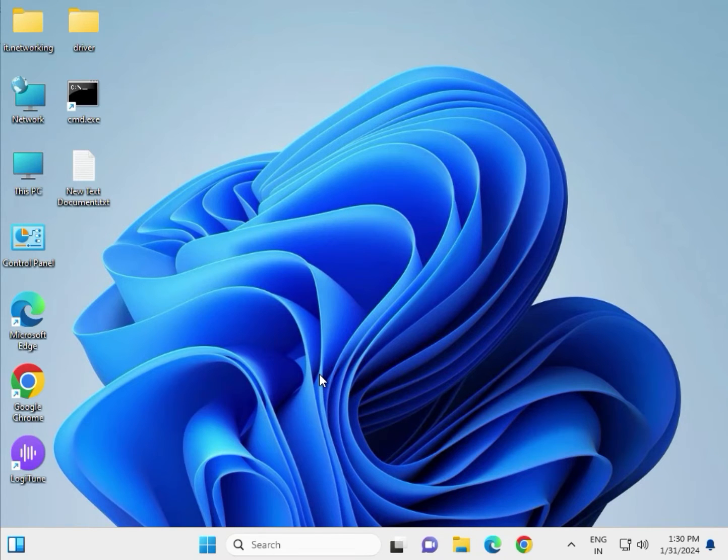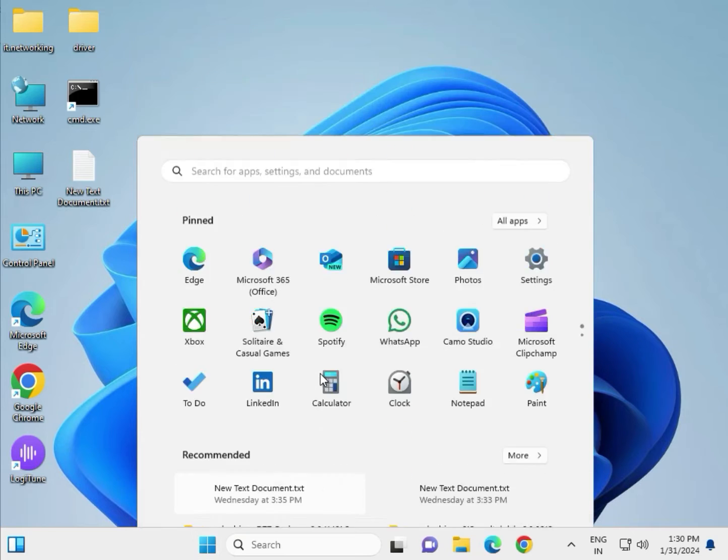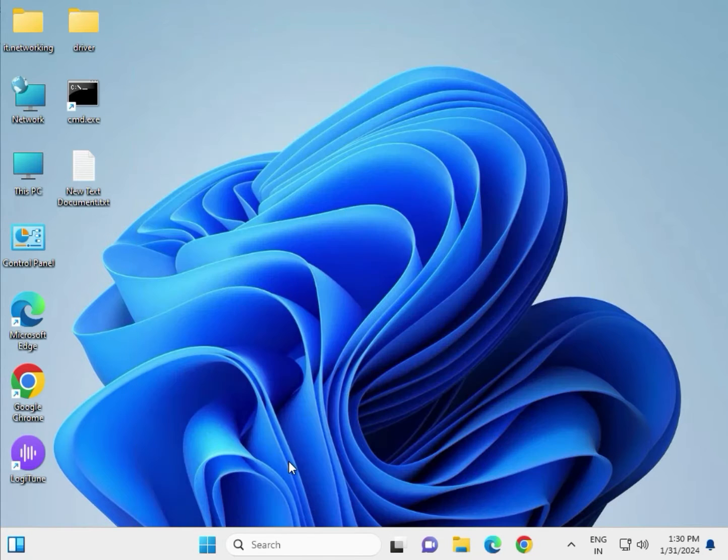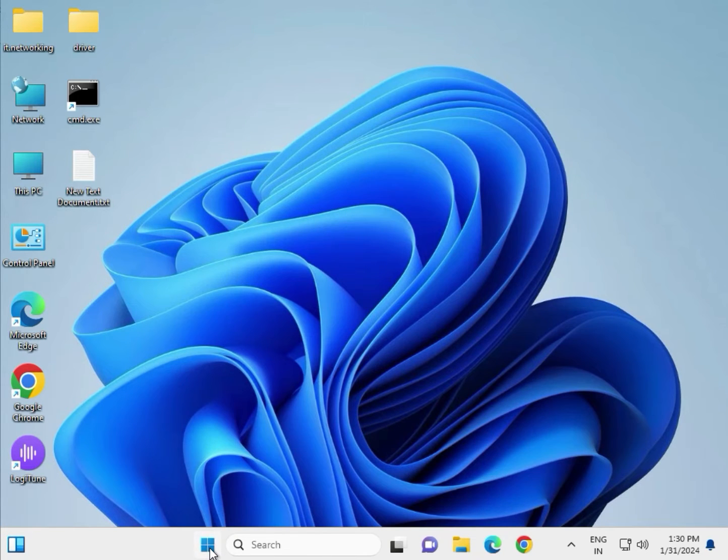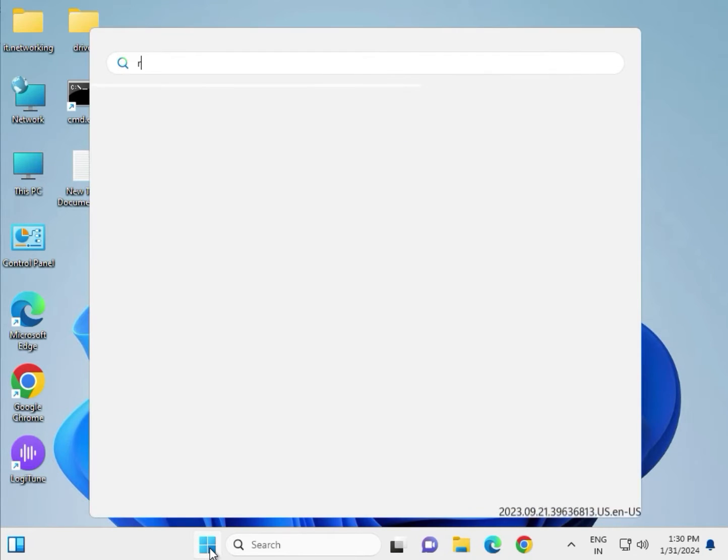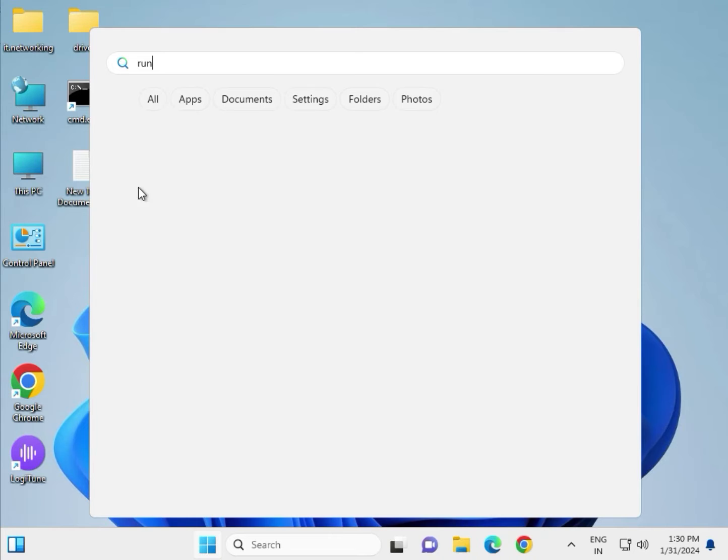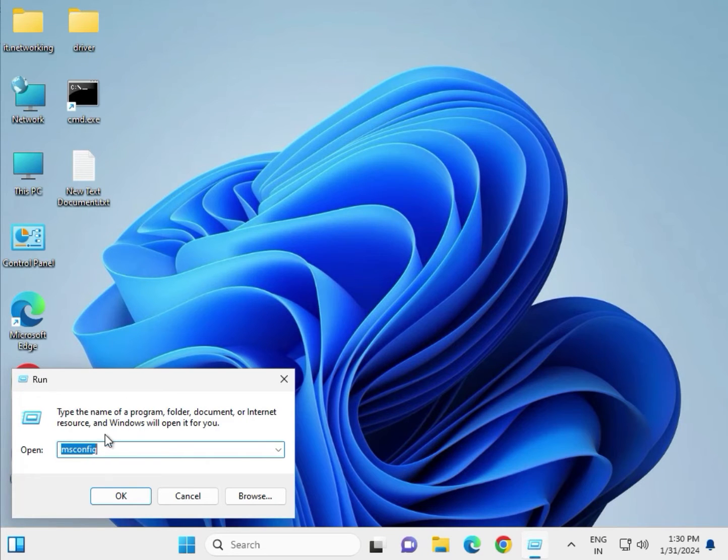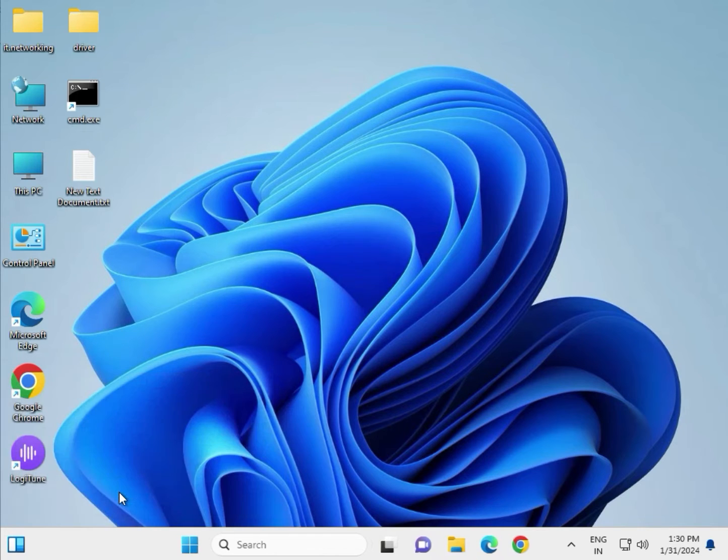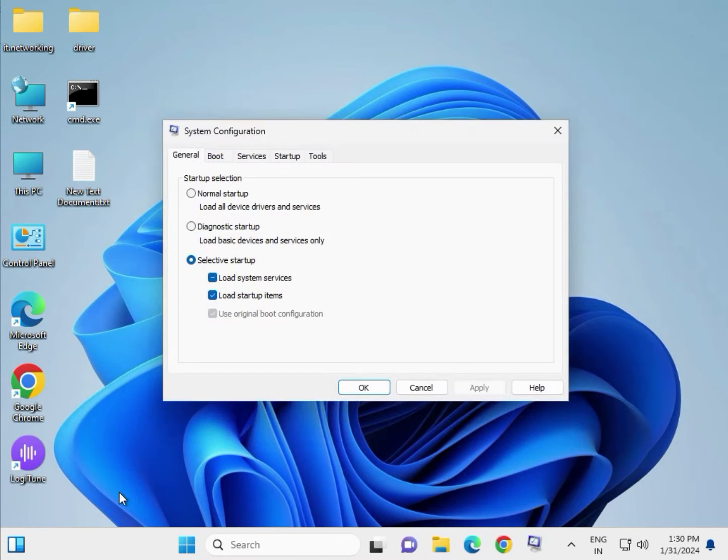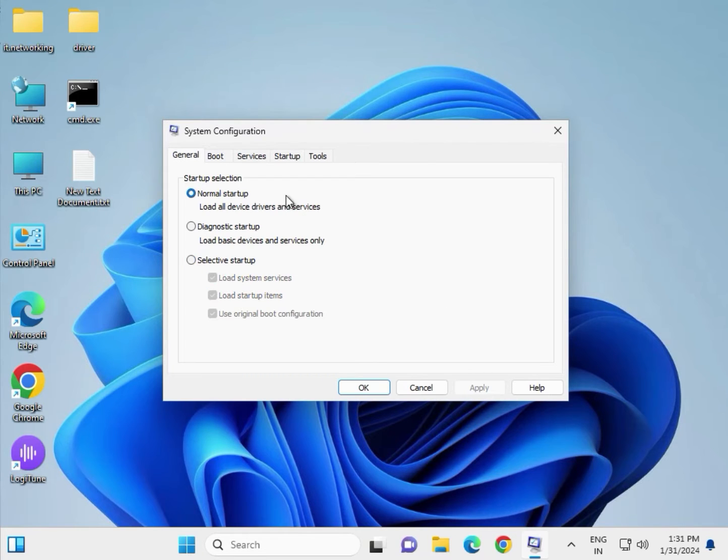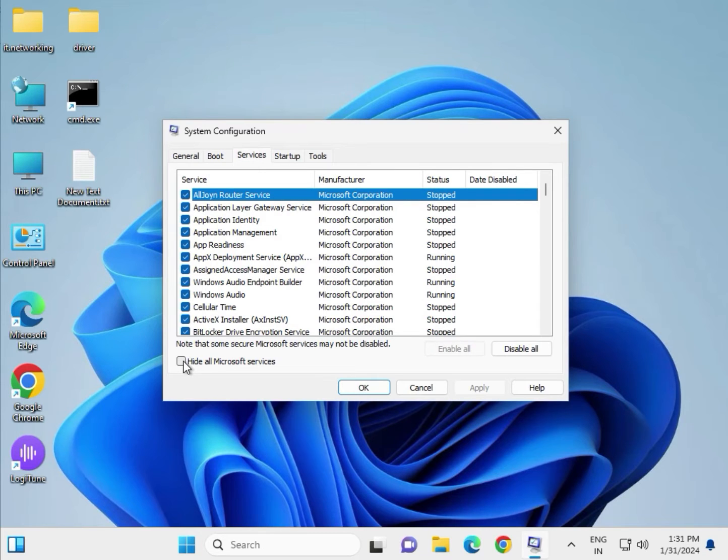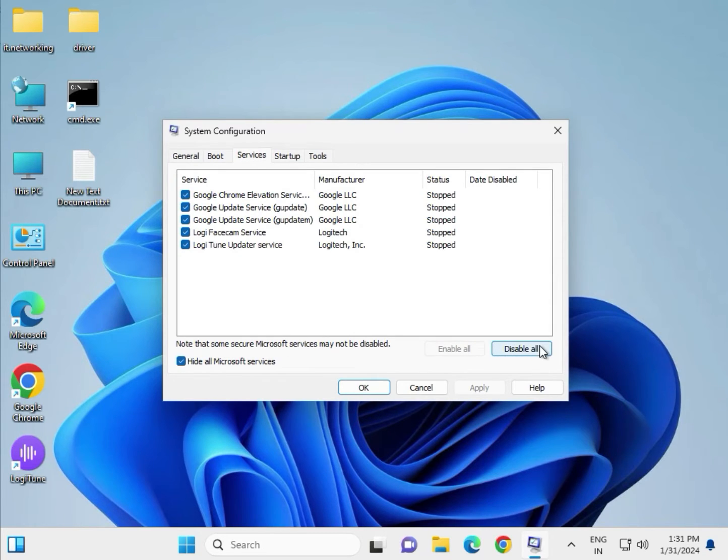First step, press the Windows key and type 'run', then type 'msconfig' and click OK. In System Configuration, click on Services, then hide all Microsoft services.